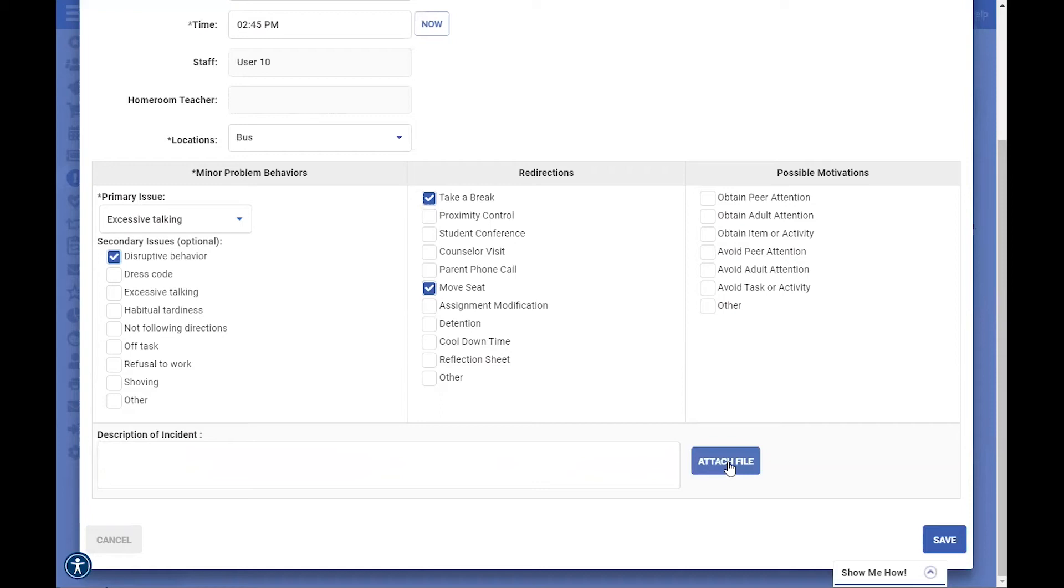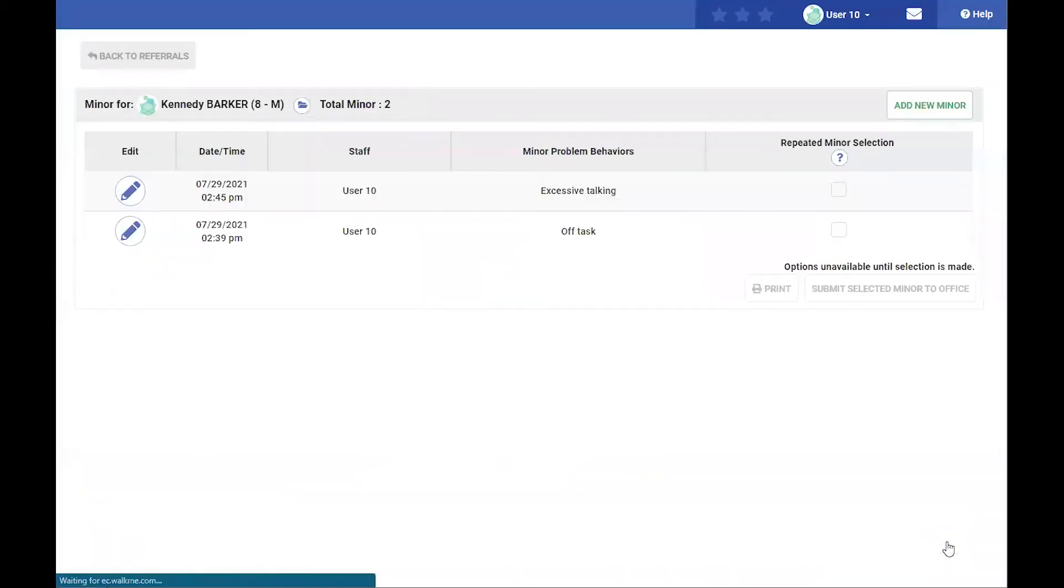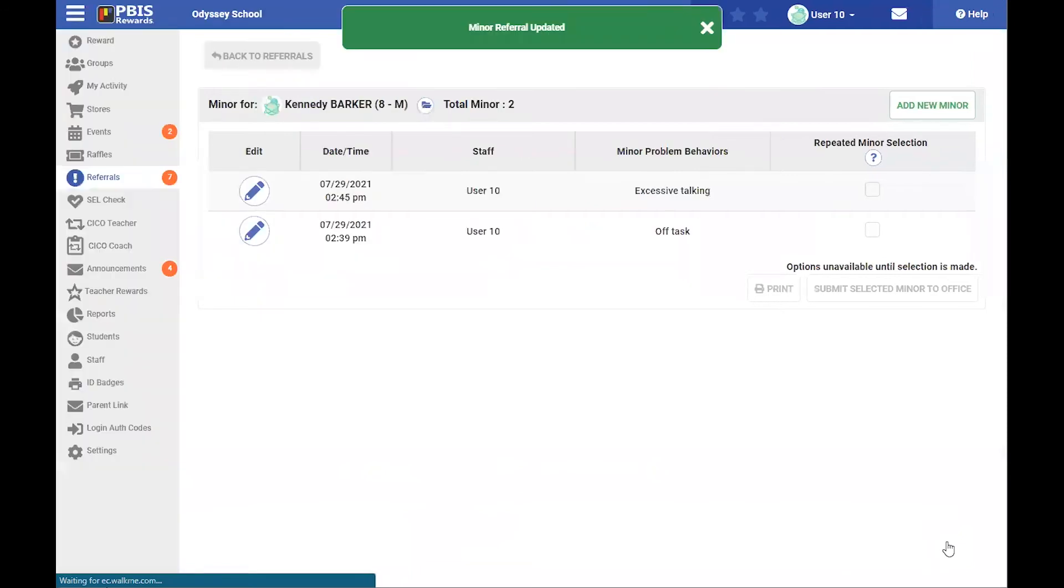An attached file can be included here if you need more information for this minor form, and then the save button can be selected for this documentation to be completed in the system, so that is a minor form.